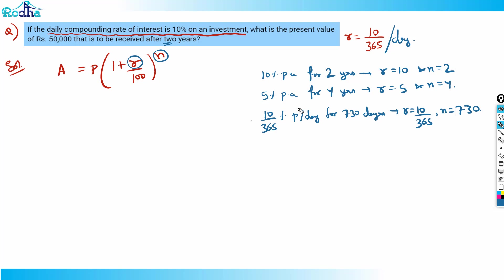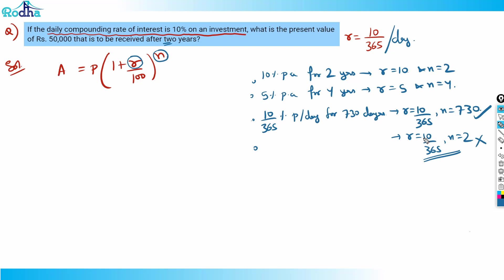Some of you might ask: can I write r = 10/365 and n = 2? No — that would mean 10/365 percent for only two terms, which is wrong. 10 percent per annum for two years is fine, but 10/365 percent per day for only two terms is incorrect. The correct tenure is 730 terms.